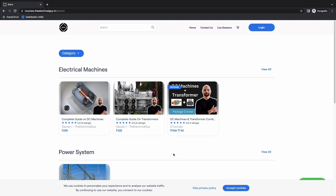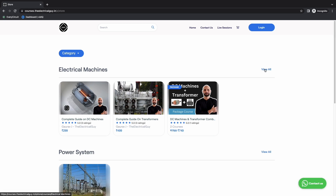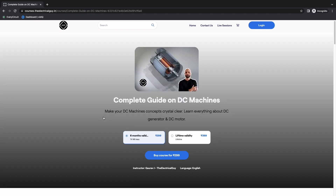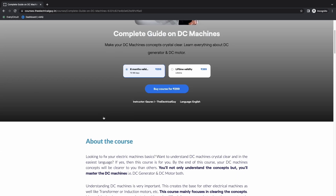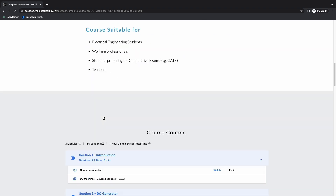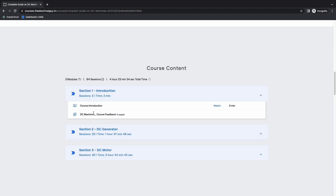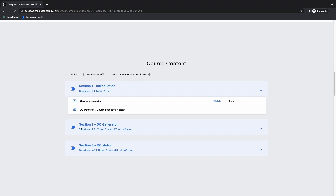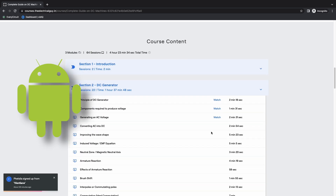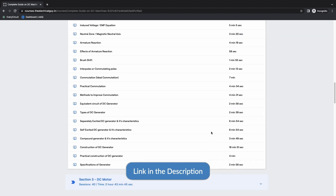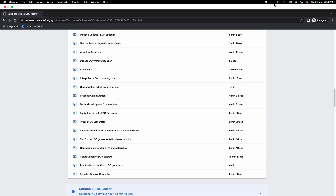By the way, have you seen the easiest courses I have created on electrical machines? If not, do check them out as they are already helping many students to clear concepts, and I am sure it will also help you. You can join these easy-to-understand courses using our website or the mobile app, available for Android as well as iOS devices. I will provide the link in the description.